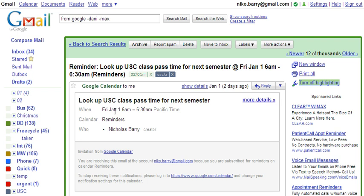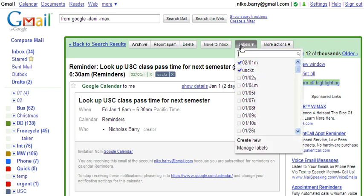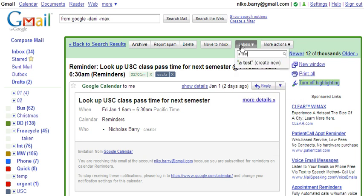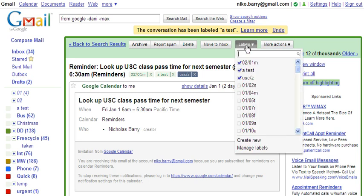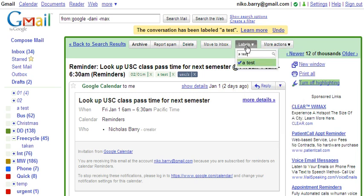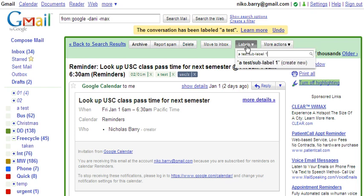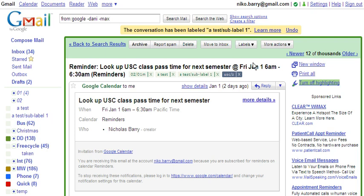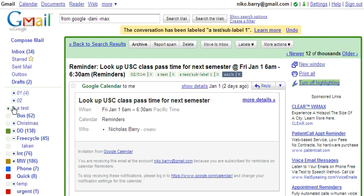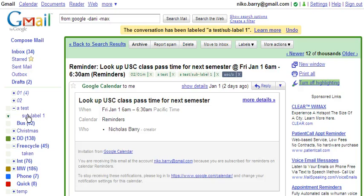So to create a new label and sub-label, first let's create a label called 'a test'. So this email is labeled with 'a test'. Now let's create a sub-label for it. We write 'a test', then a slash, and it's asking us to create this new label. Now notice, here we have our 'a test' label, and if I expand this, we'll see our sub-label one.